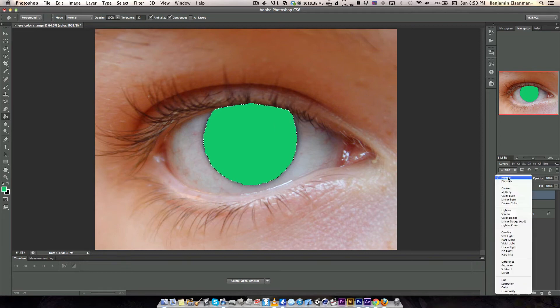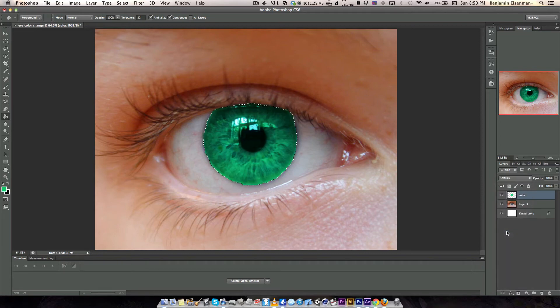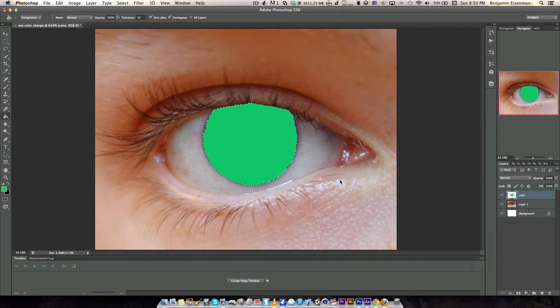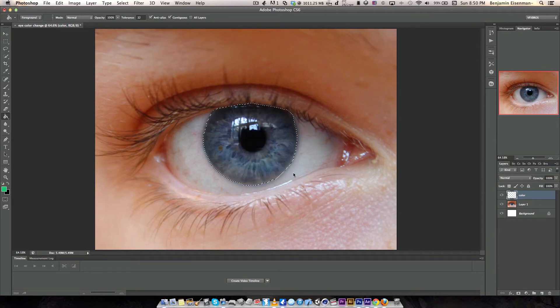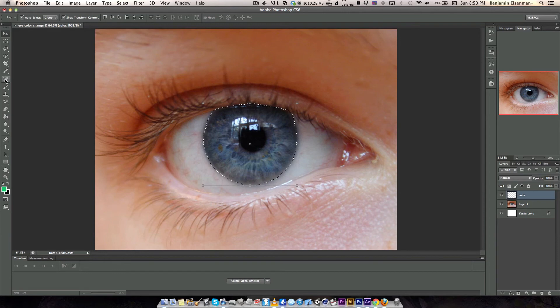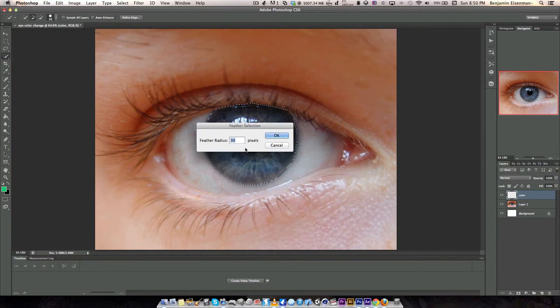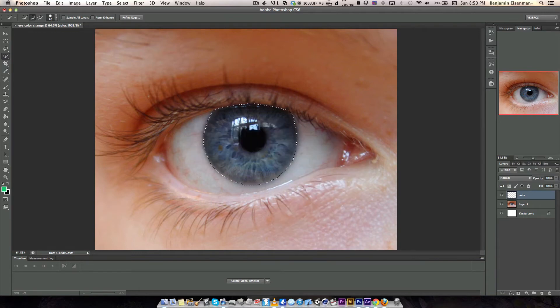So now what we're going to do is set it to overlay and now our eye is painted. But before doing that, if you want to have a cool and smooth result, you want to right-click feather and feather it to about 3 pixels.